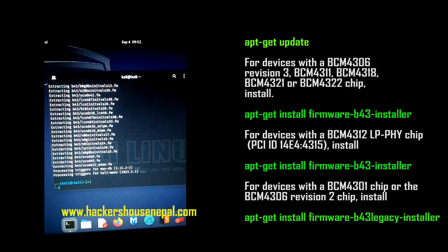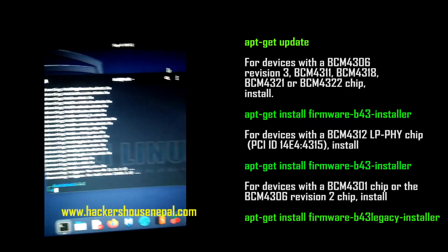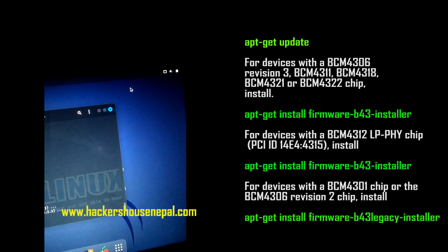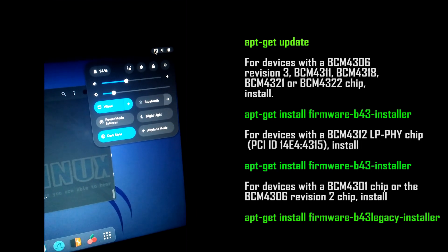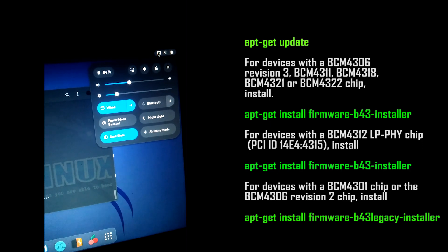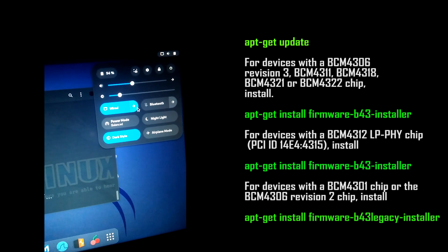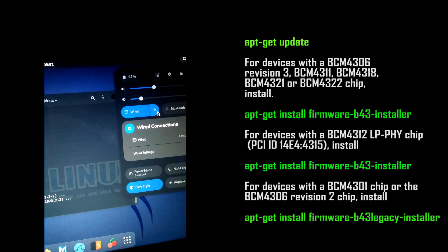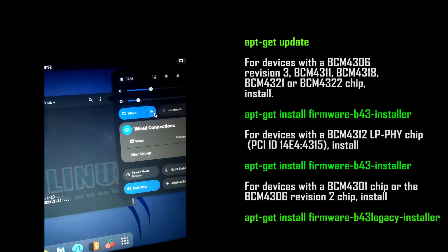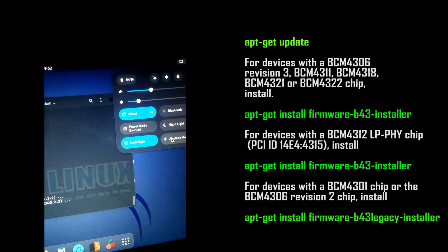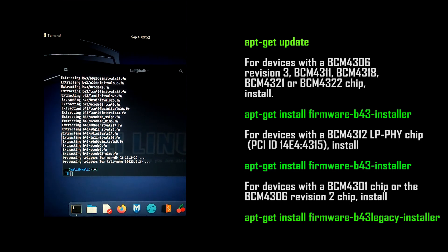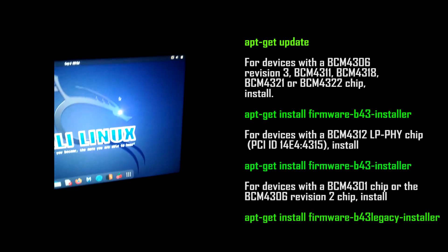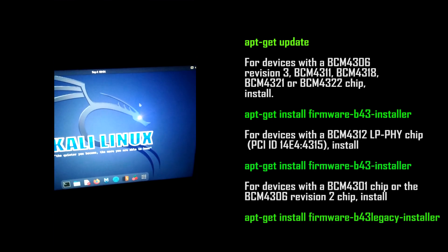Now it is installed. Let's check whether Wi-Fi is showing — in my case it is not showing, so we have to restart the machine. Right now it is connected via wired Ethernet cable while we restart.